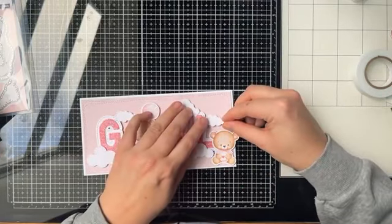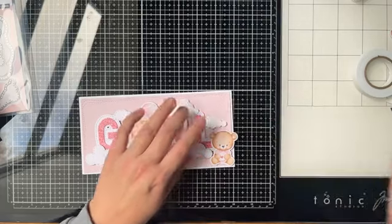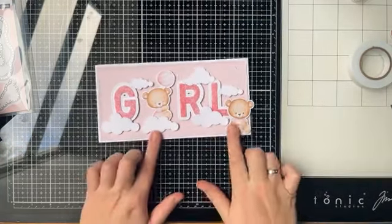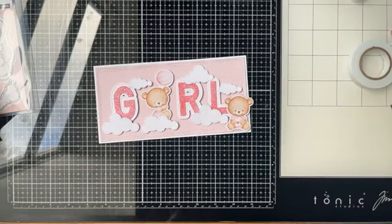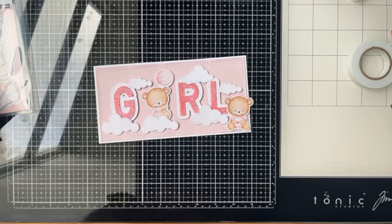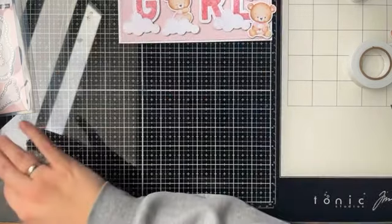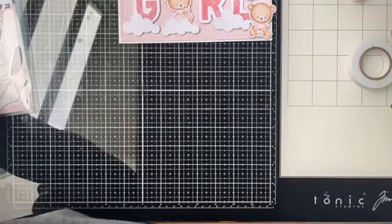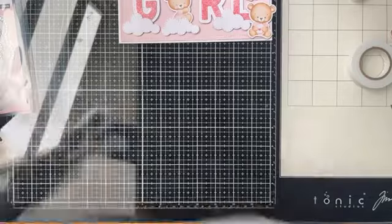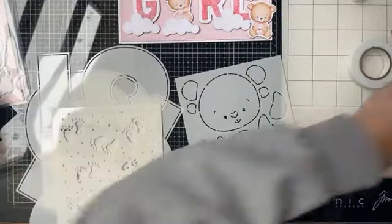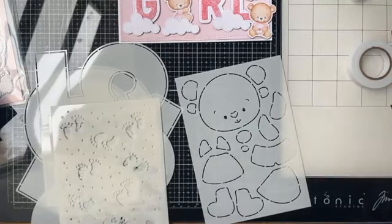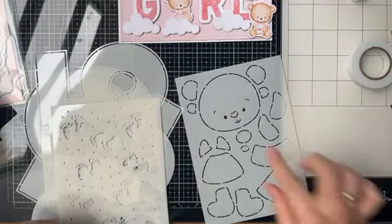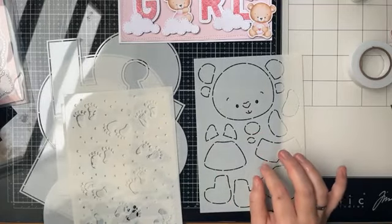En er is ook nog een leuke goodie bag. Ik zag dat er nog genoeg op voorraad was van de babybeer van de Dutch Doebadoe set. Die goodie bag heet de babybeers en die is 24,99. Daar zit in, dat laat ik jullie wel even zien, dat is wel leuk denk ik. Er zit echt heel veel in, dus dat is echt heel leuk.